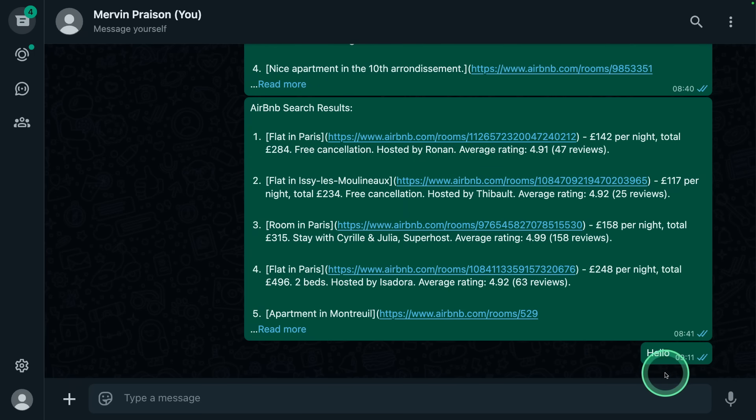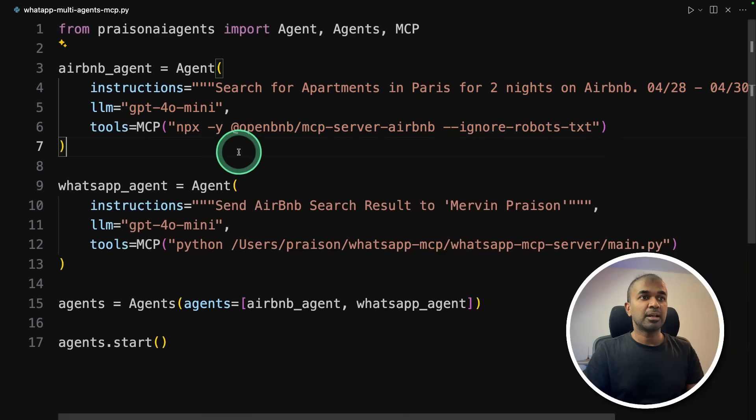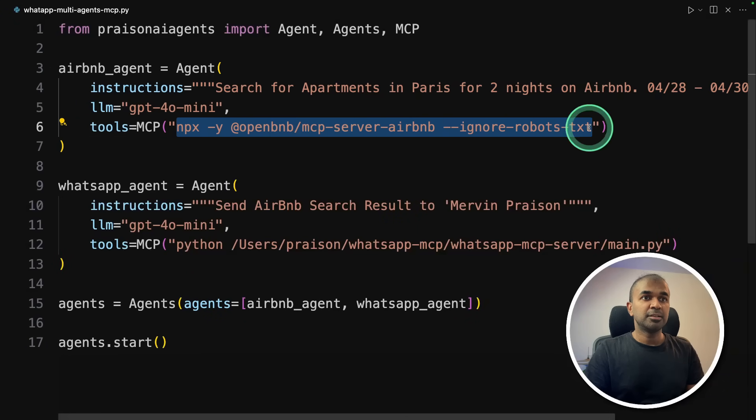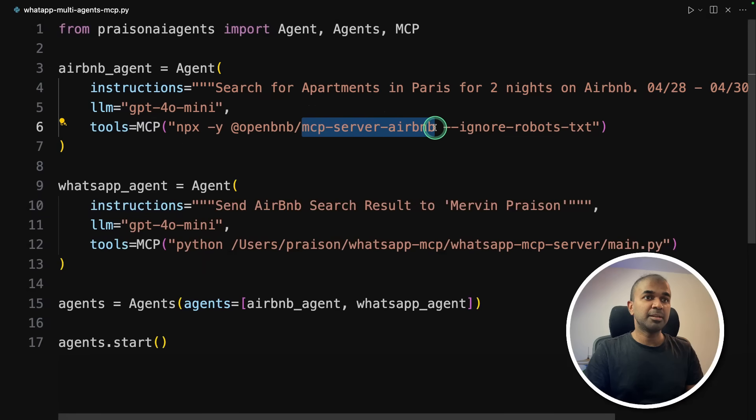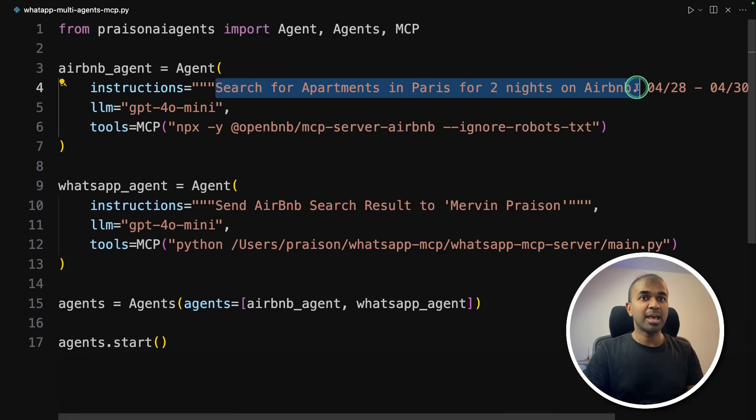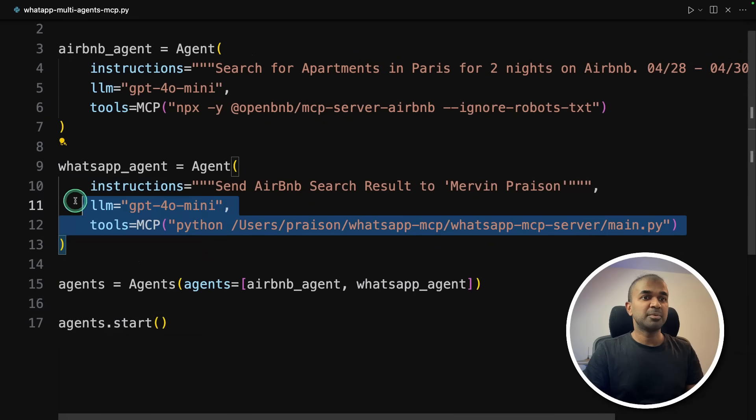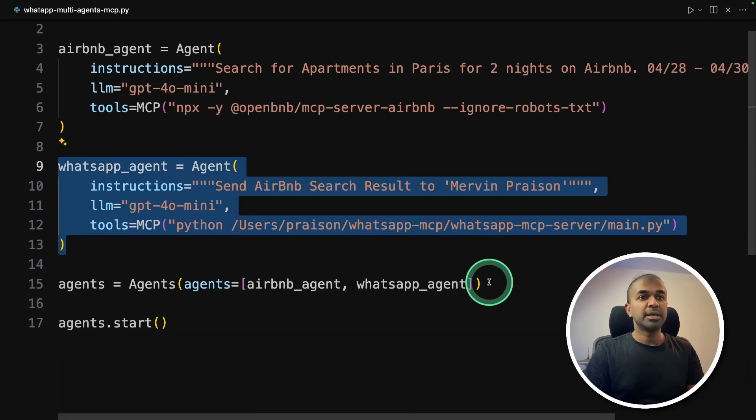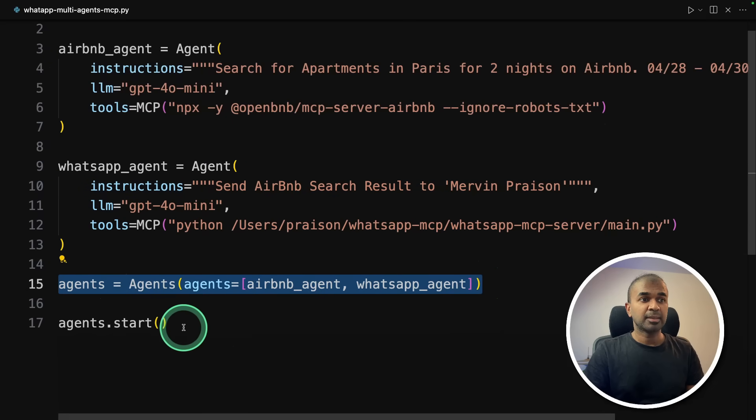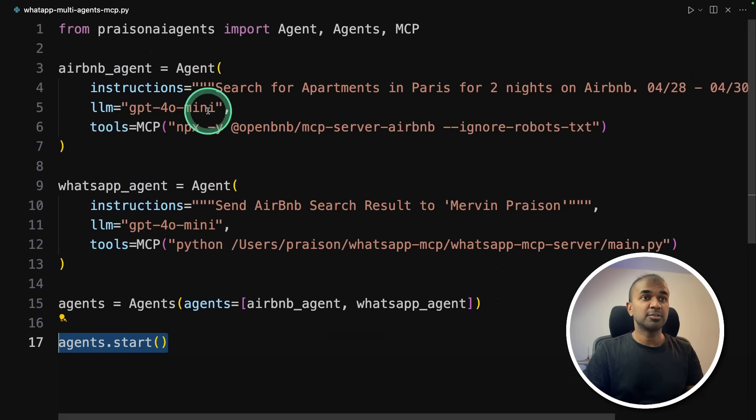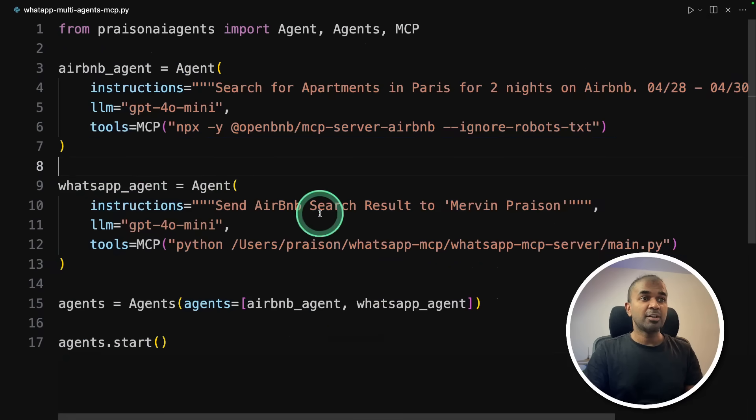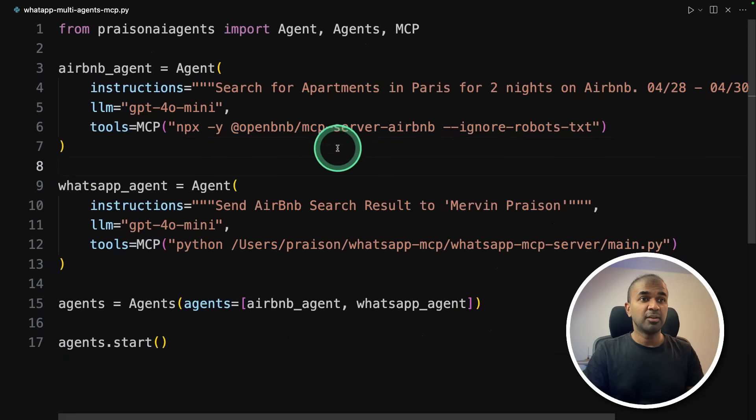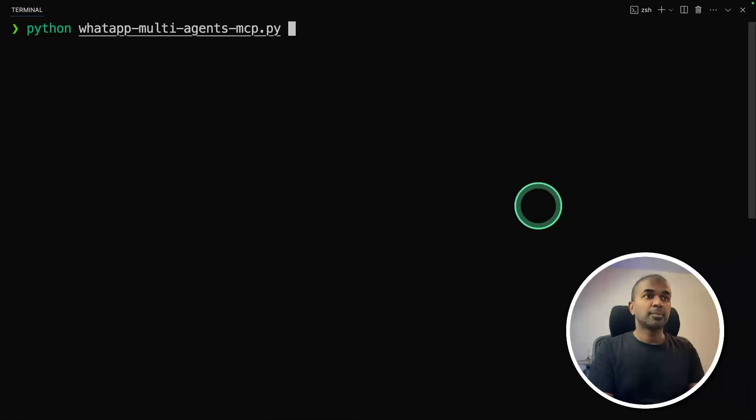Next, we're going to create multi agents, just adding another Airbnb agent and adding the MCP command here like this. This you can get from MCP server for Airbnb, just one line. And I'm asking it to search for apartments in Paris for two nights on Airbnb, then WhatsApp agent, same as before, then combining it all together, making these agents work together and agents.start to start the agent. So literally this much amount of code. And we have created two different agents with two different tools. And similarly, you can create multiple agents with multiple tools.